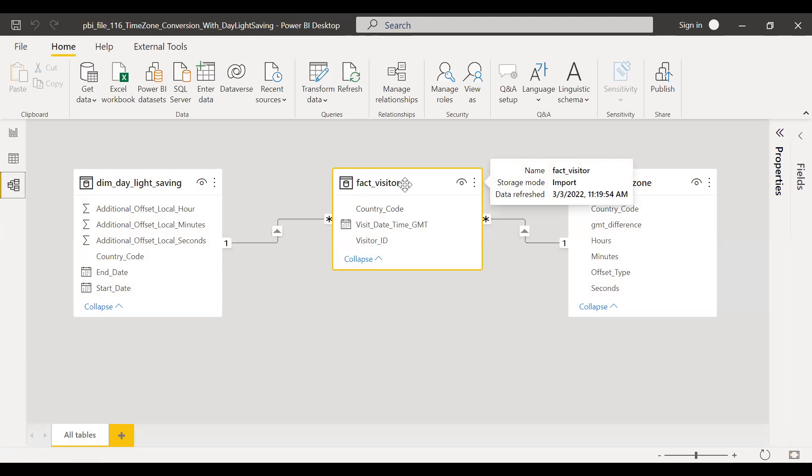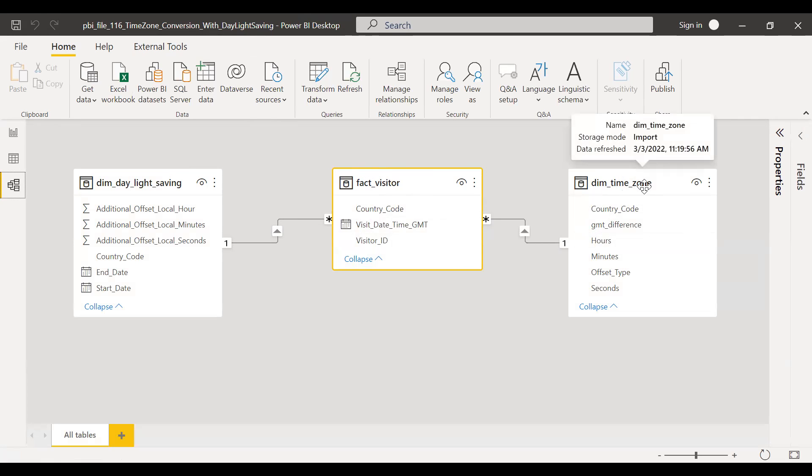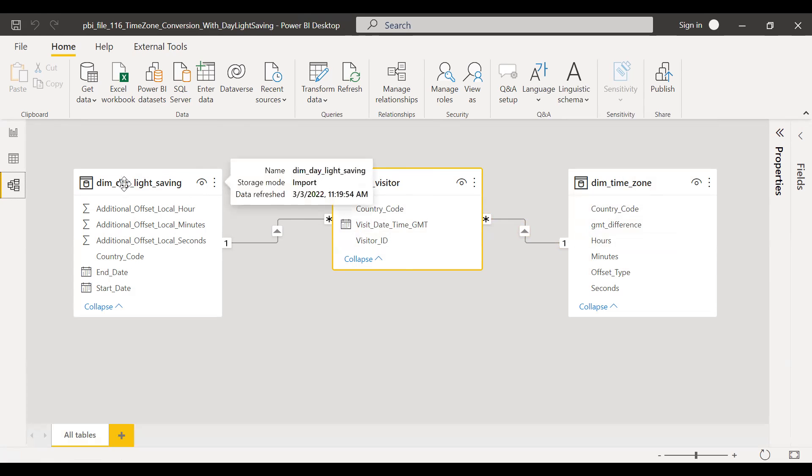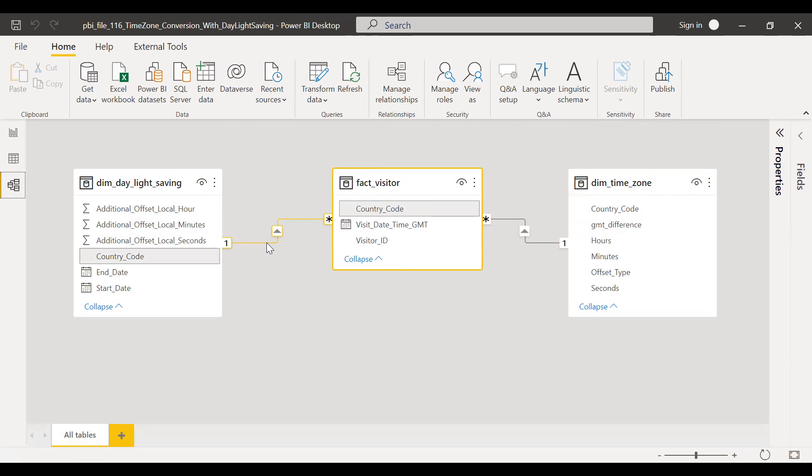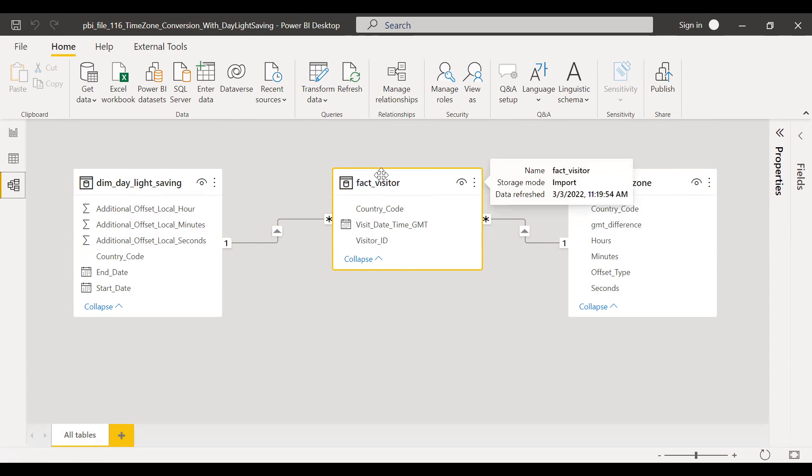And if I go to the model here, I have the fact table at the center, and then I have the dim time zone. So if you see here, it's connected using the country code, and dim daylight saving is again connected using the country code. So now let's work on this fact visitor table and get the final visit date converted into local time zone.